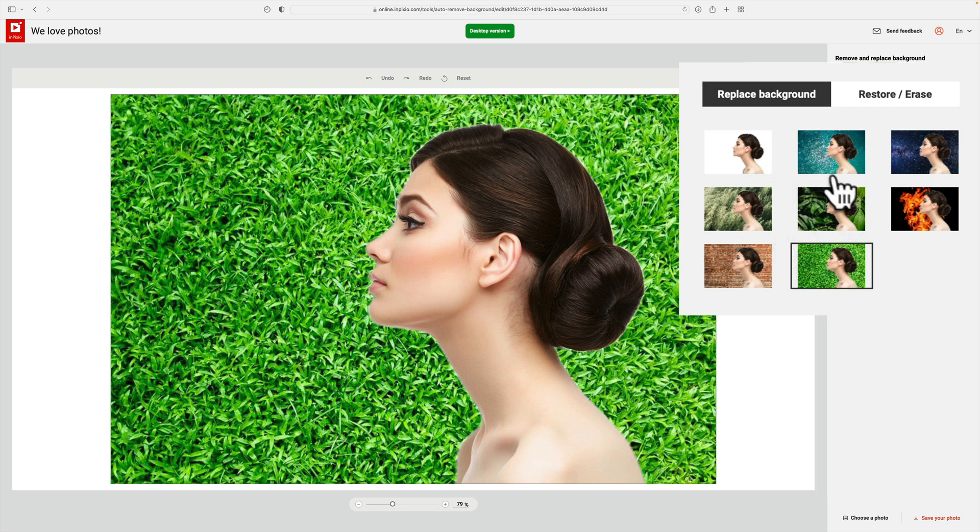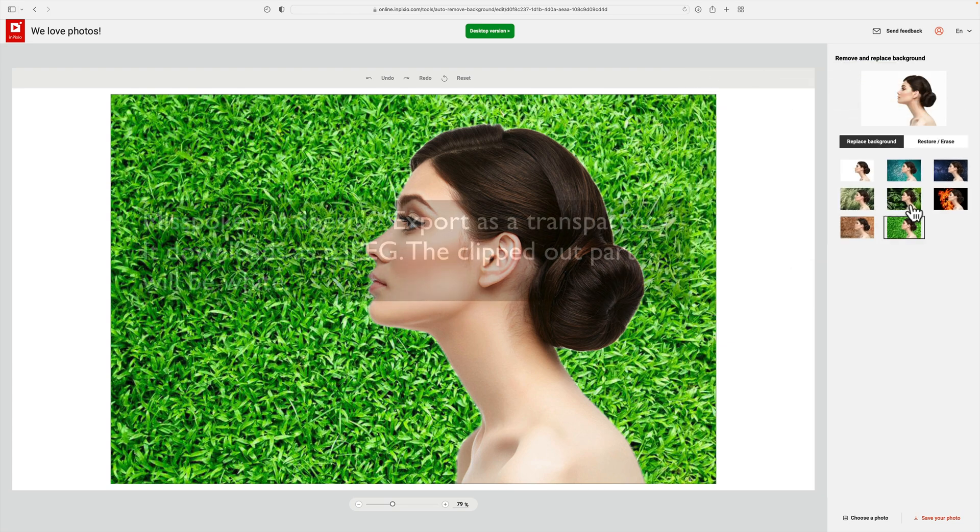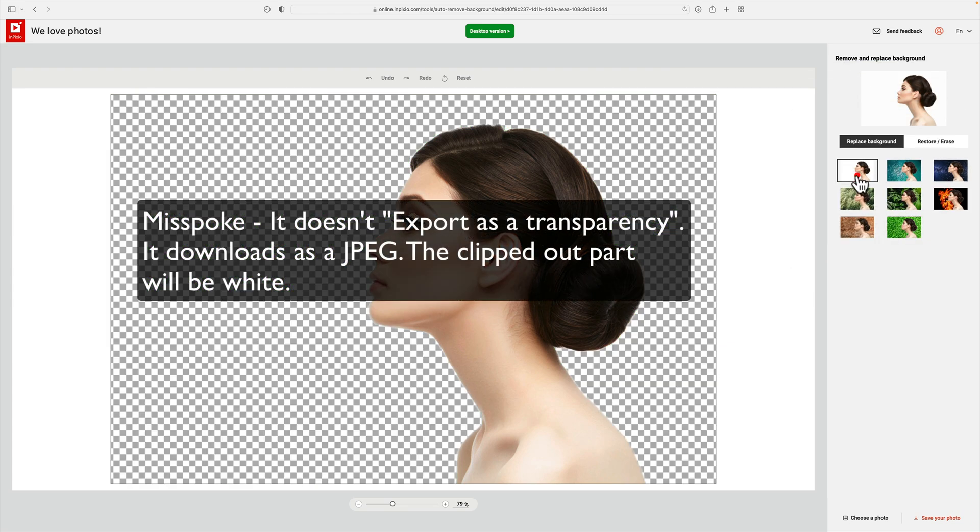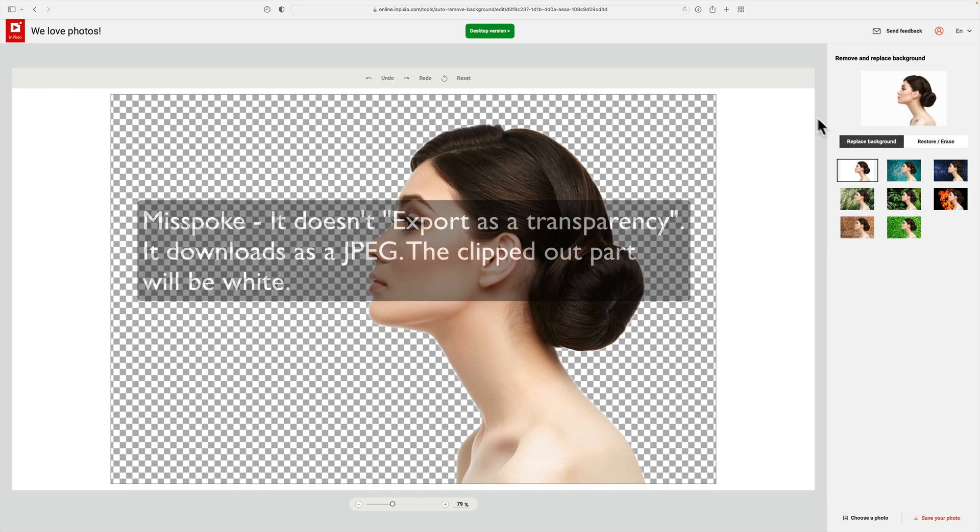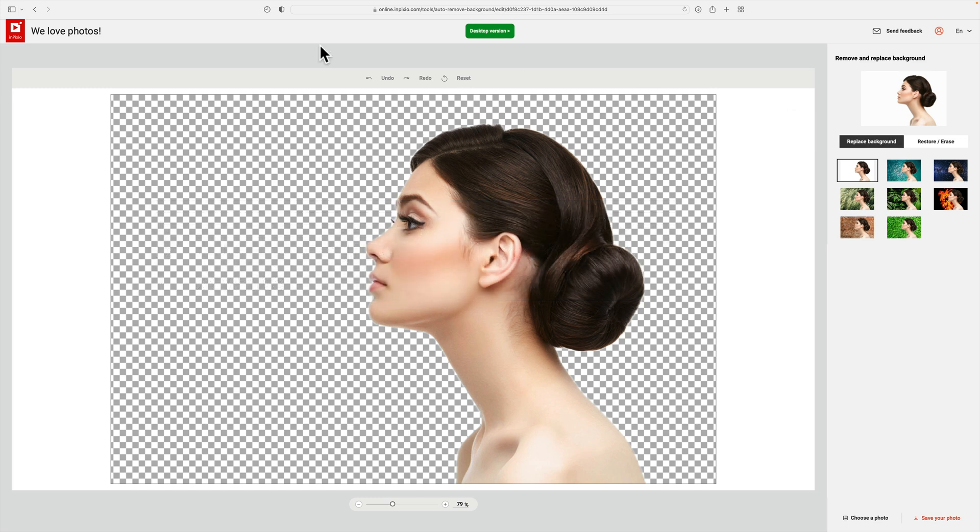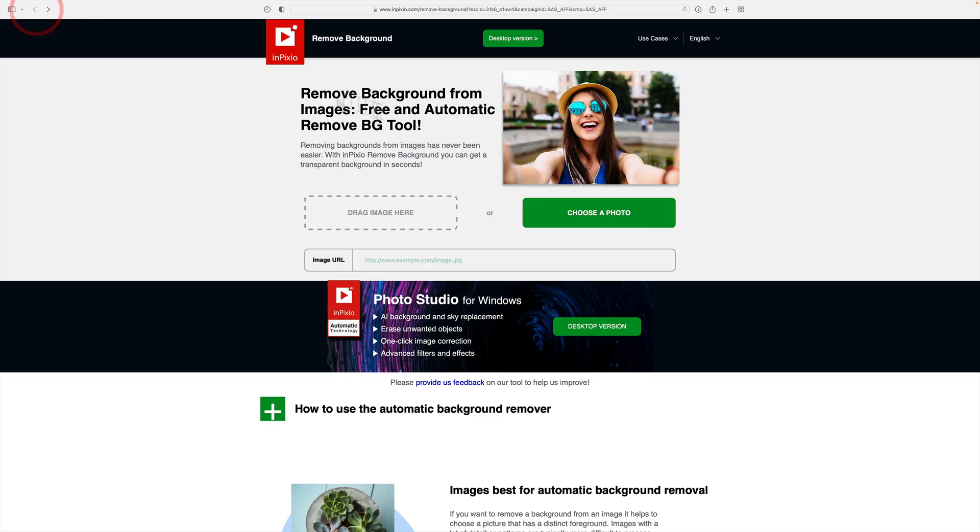Once you're satisfied, if you want to use one of their stock backgrounds, you can or you could just export it as a transparency like this. And then you would go down here to save your photo. And when you click on that, it will just save it to your computer. But as I mentioned, I don't really want to work on this image. I want to try the one that is slightly more difficult.